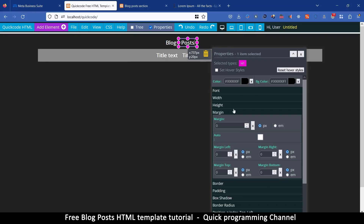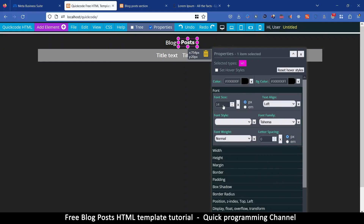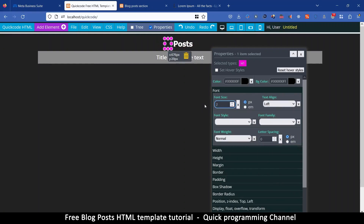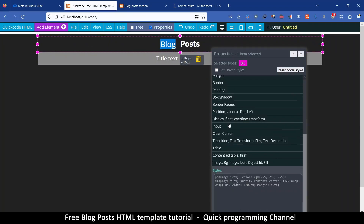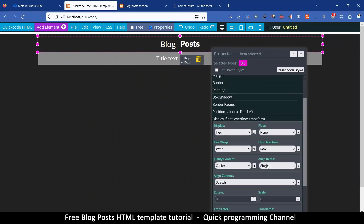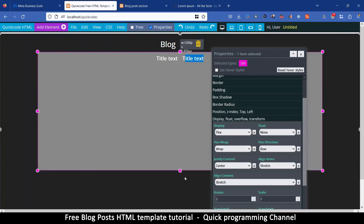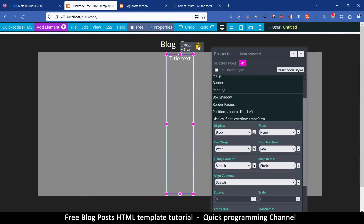I'll type 'Blog' on one and 'Posts' on the other. While 'Posts' is selected, go to font and change the font family to Tahoma, then change the font size to 30 pixels — same on the other one, 30 pixels. These are not well aligned, so select the entire div, go to display flex, and change align-items to center.